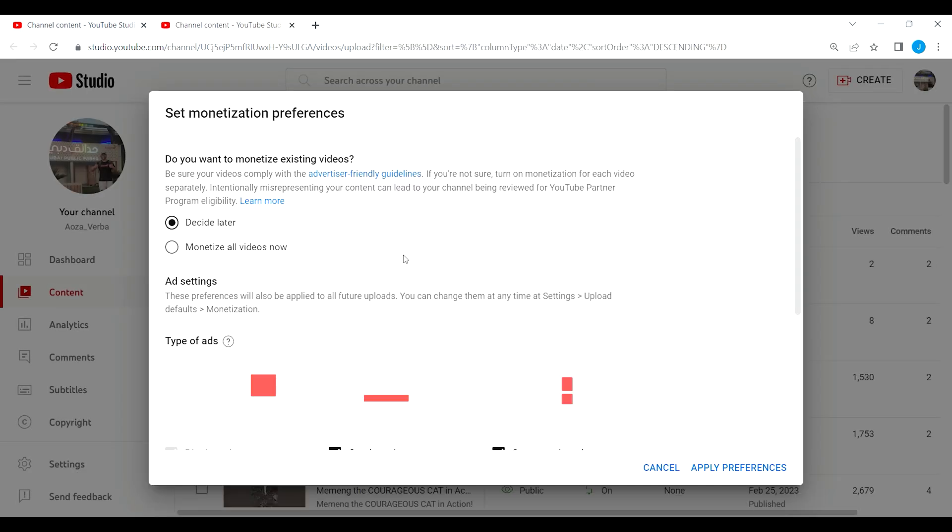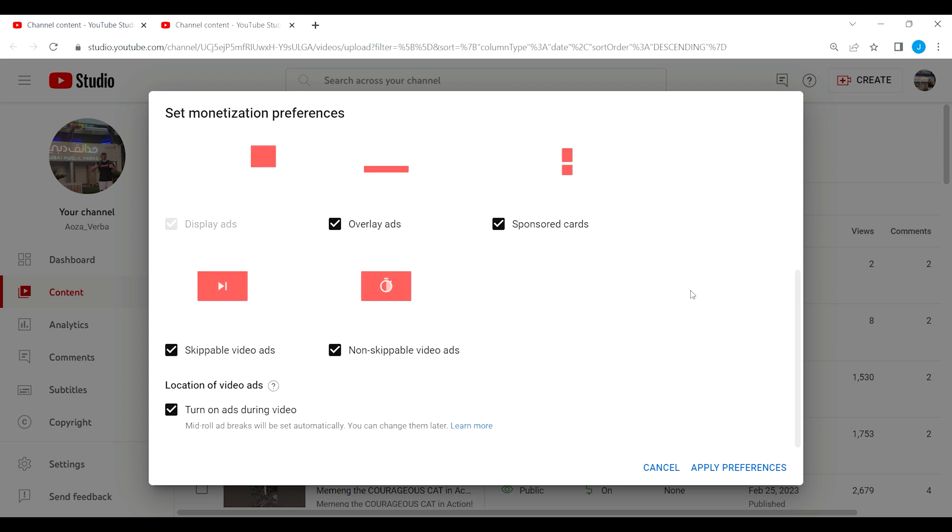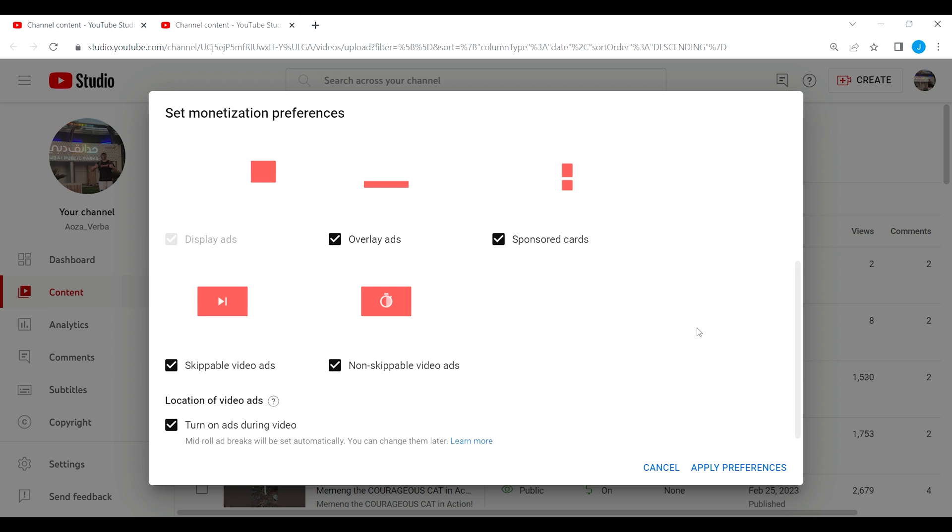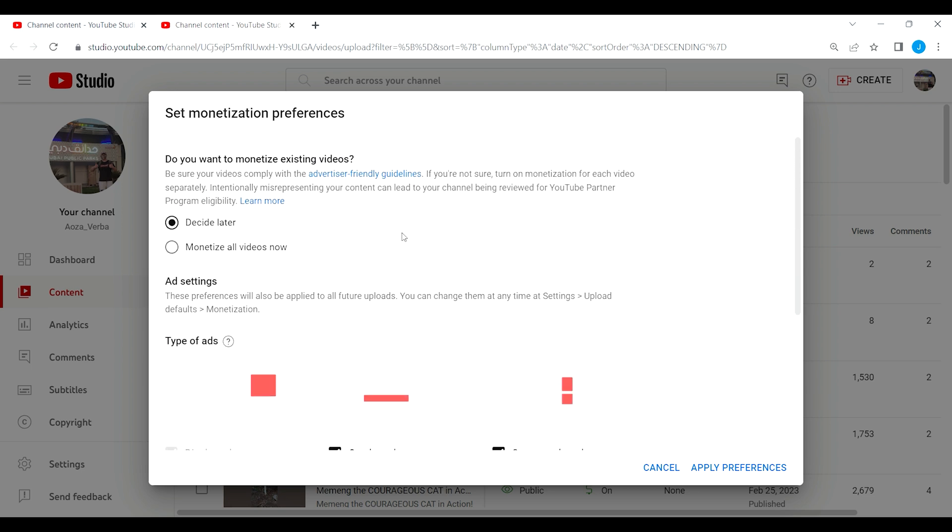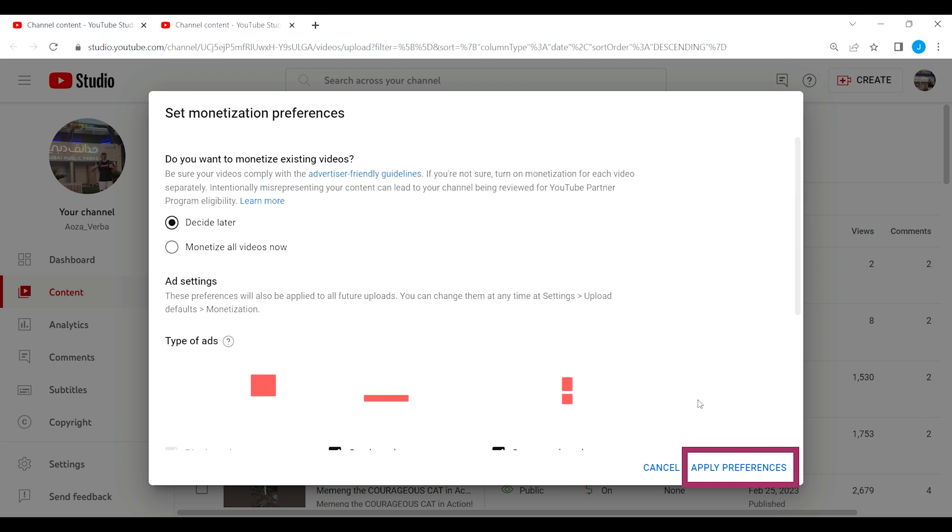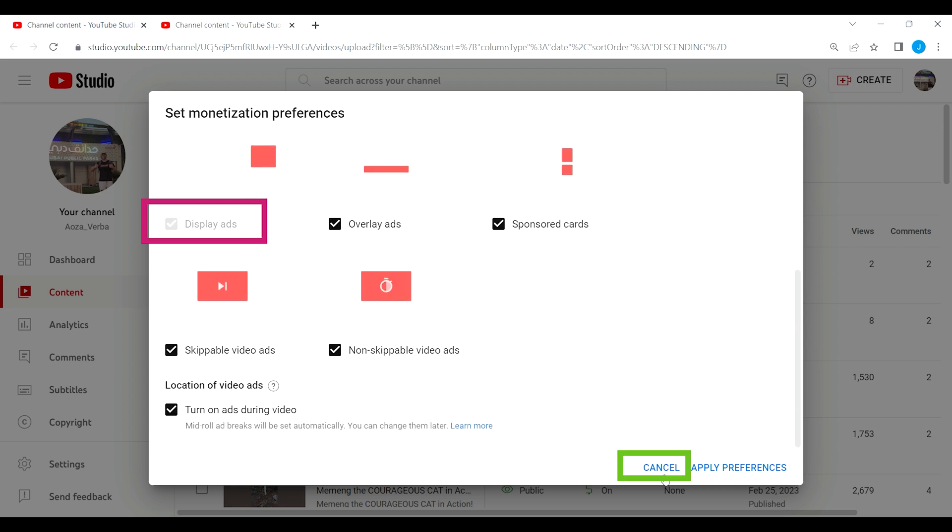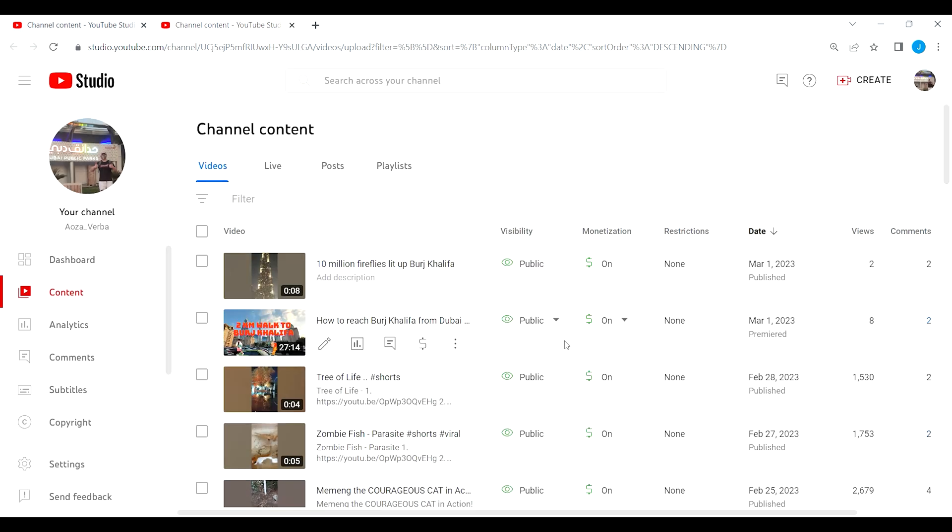Okay, here, decide later, just leave it be. Do not touch that one. Also the apply preferences, do not touch this one also. So you do not need to touch those two, leave it be. What you can do is cancel. Click cancel.